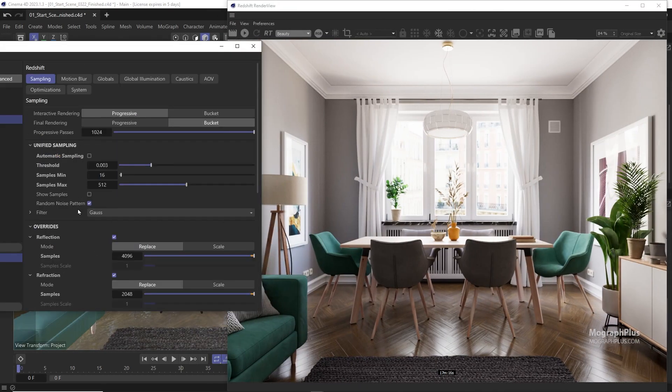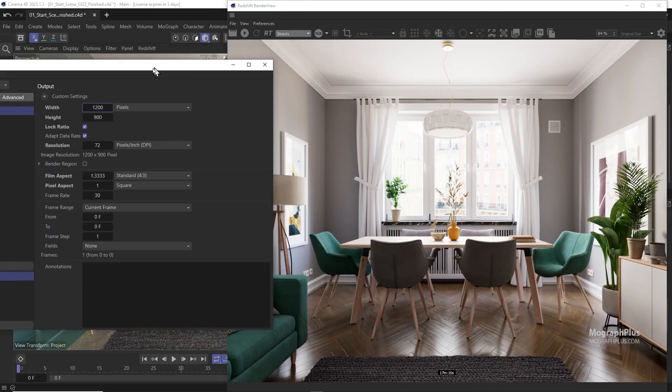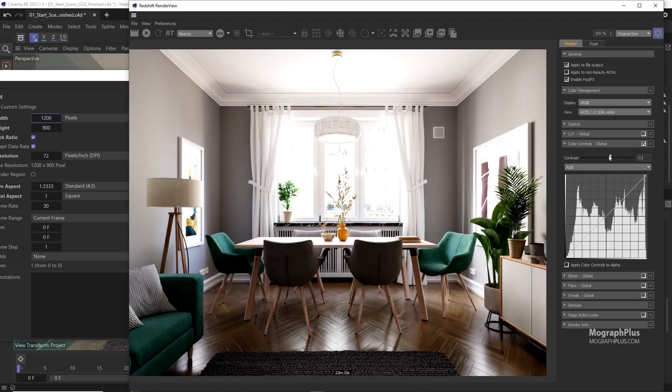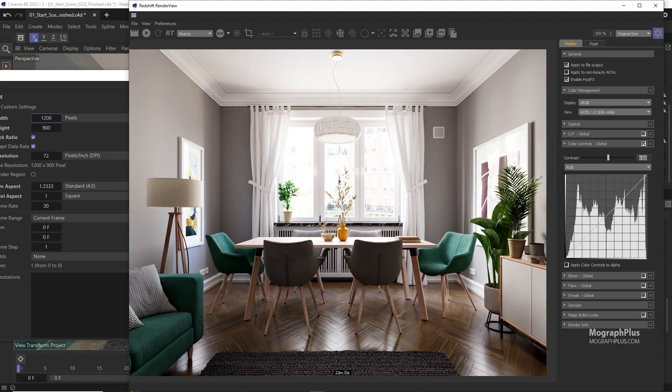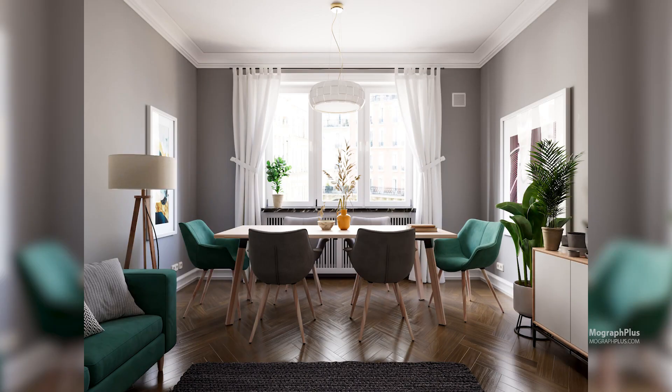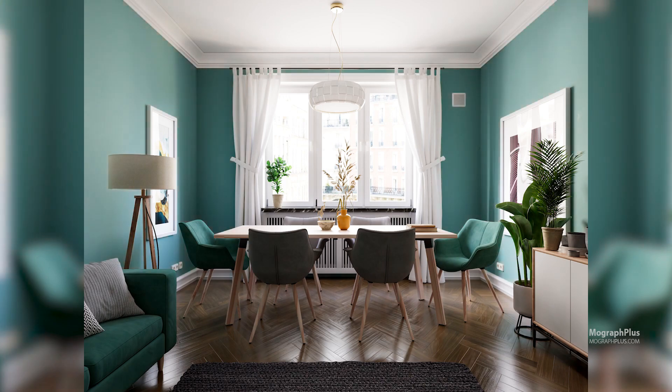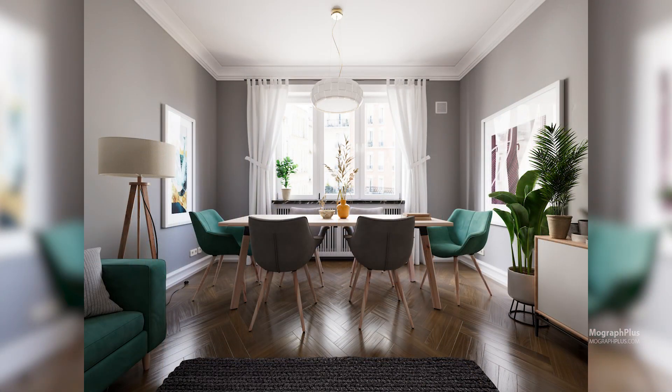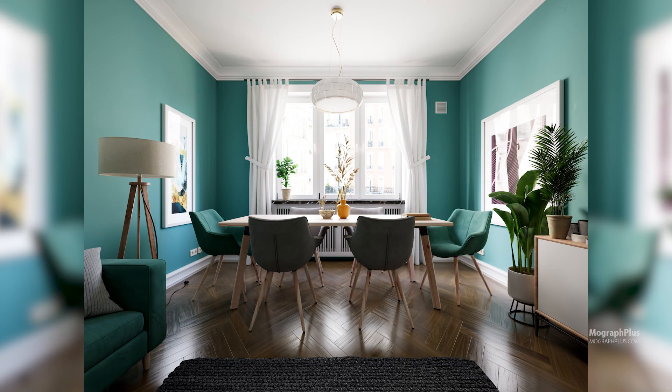This is our 22nd online course here at MoGraph Plus in the past decade. Thousands of students from around the world have participated in our courses. I invite you to join as well and learn the fundamentals of interior visualization using Cinema 4D and Redshift. So sign in or sign up and let's get started.